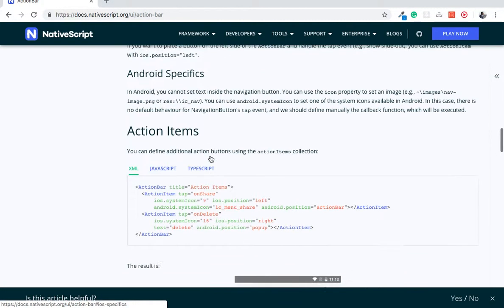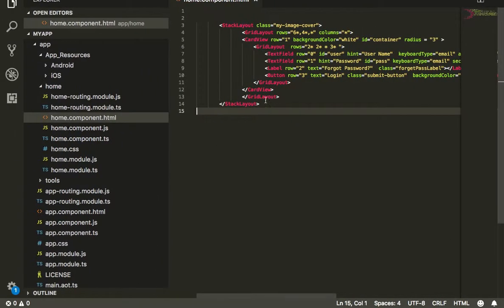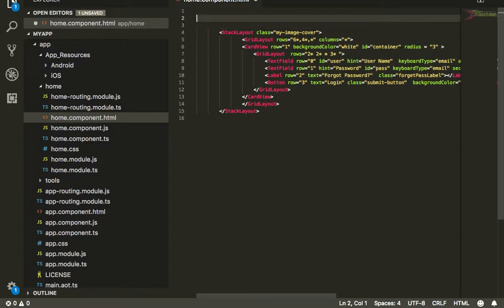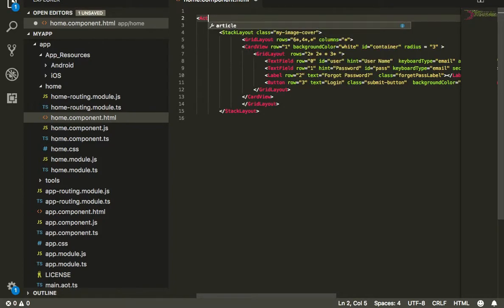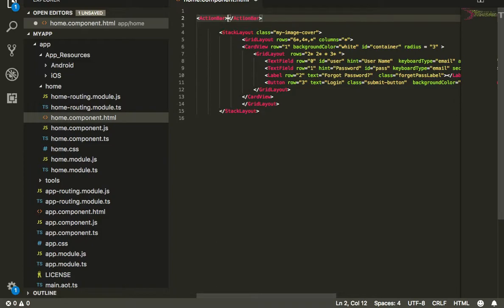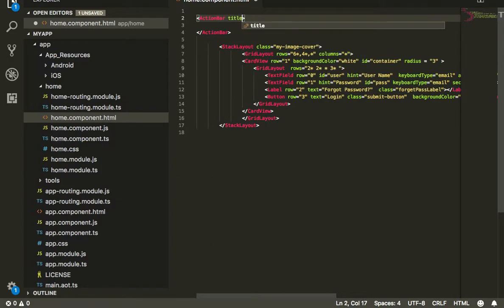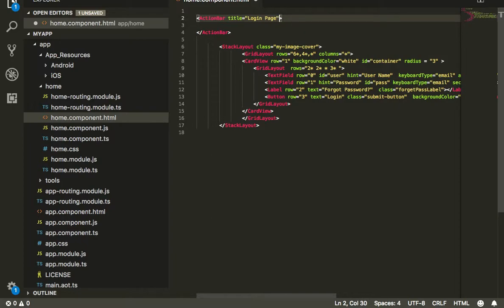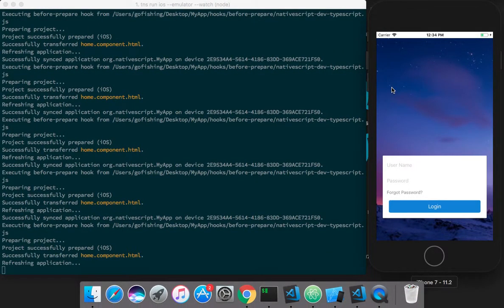We'll also cover how to put icons or other actions in your action bar. To implement an action bar, you just have to write action bar, and inside it you can simply provide a title. Since this is my login page, I'll give the title as login page. Let's save it and see how it looks.